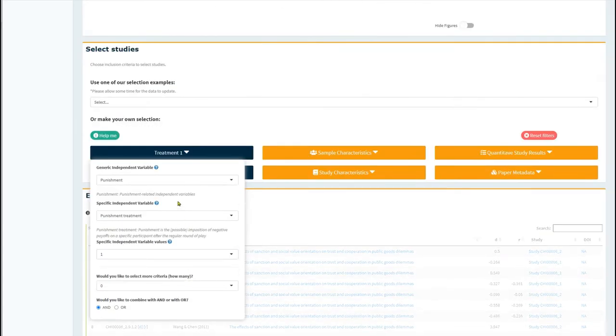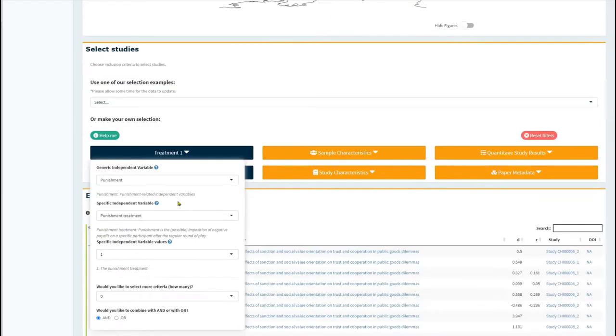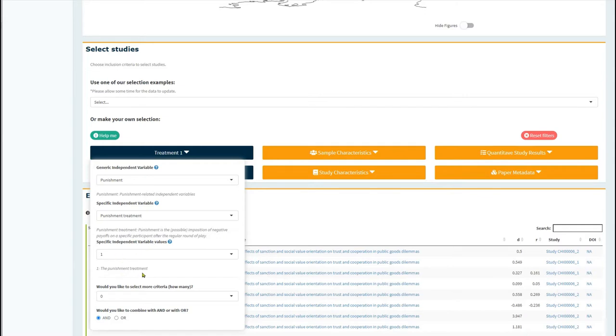Here you can see that I've selected punishment-related independent variables. I've identified that I'm interested in punishment treatments, and 1 indicates a value that it is selecting punishment treatments.